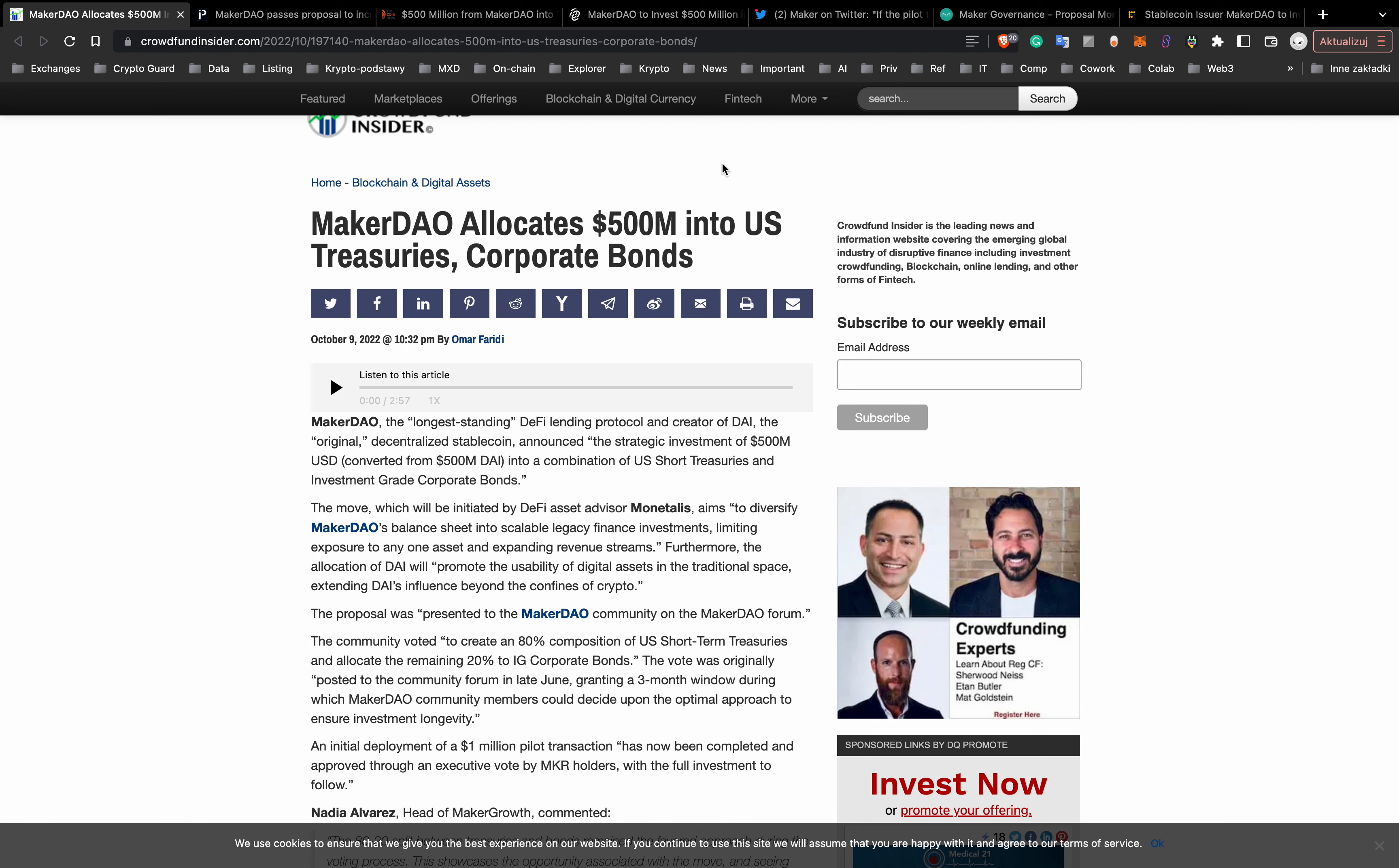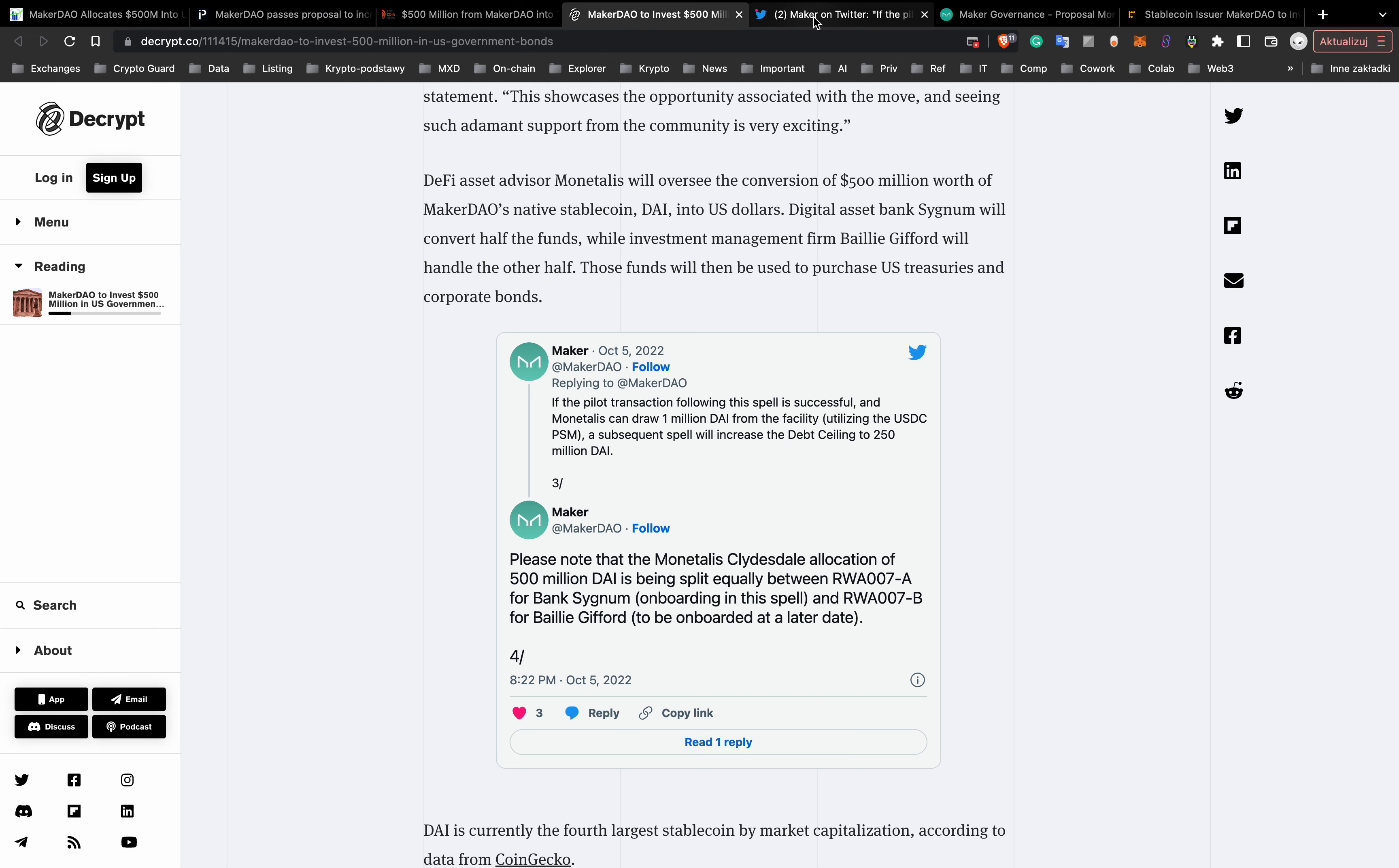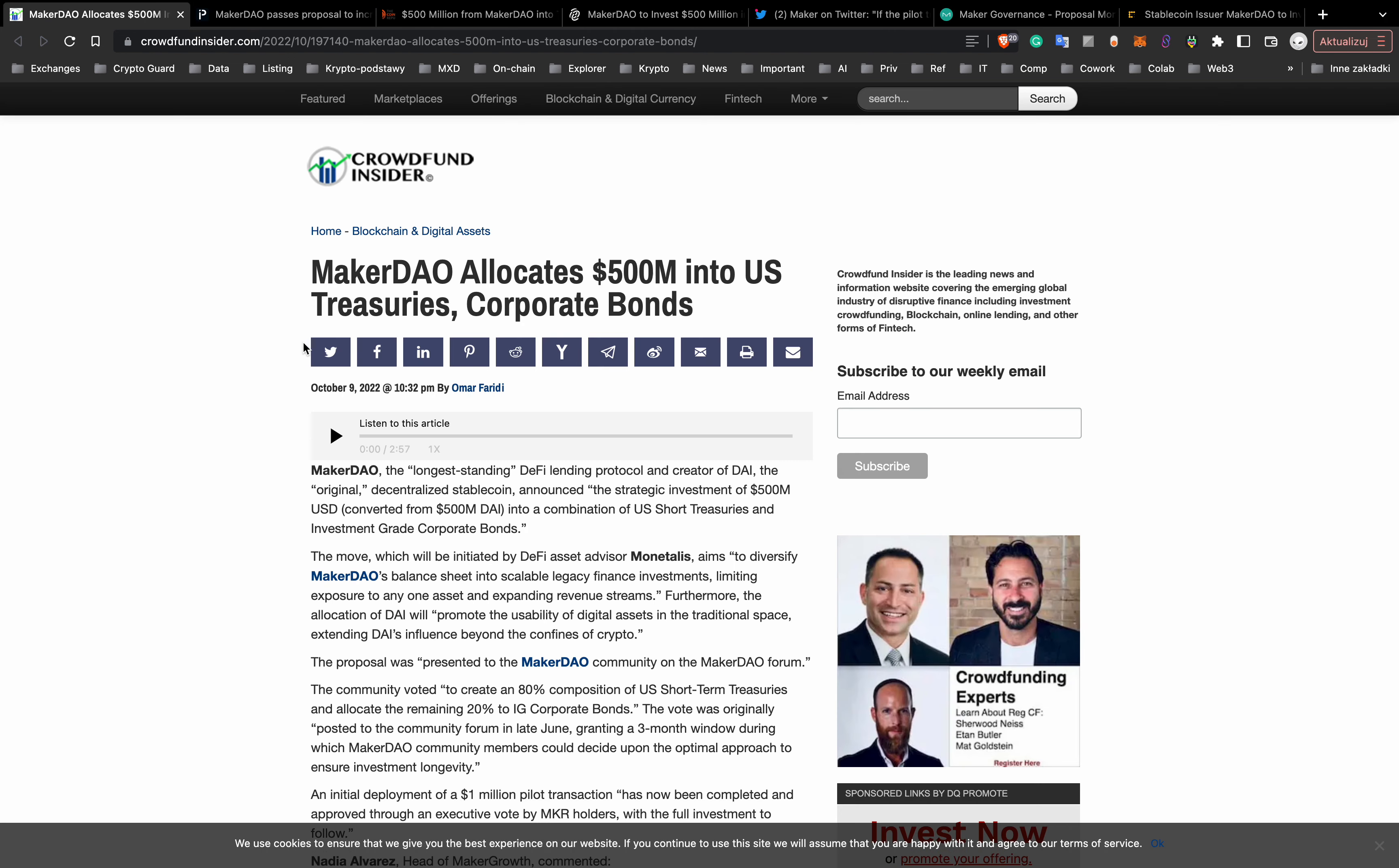Maker DAO, the longest standing DeFi lending protocol and creator of DAI, the original decentralized stablecoin, announced the strategic investment of $500 million US dollars, converted from 500 million DAI into a combination of US short treasuries and investment-grade corporate bonds. This is nice for Maker DAO. It's kind of a bridge between the traditional economy and the crypto world.